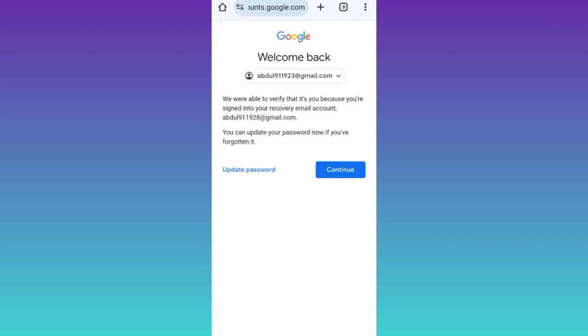As you can see that your hacked Gmail account has been successfully recovered. So that was it for this video and I'll see you guys in the next one. Peace out.